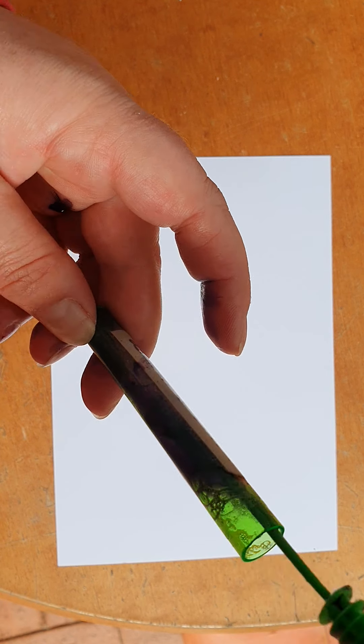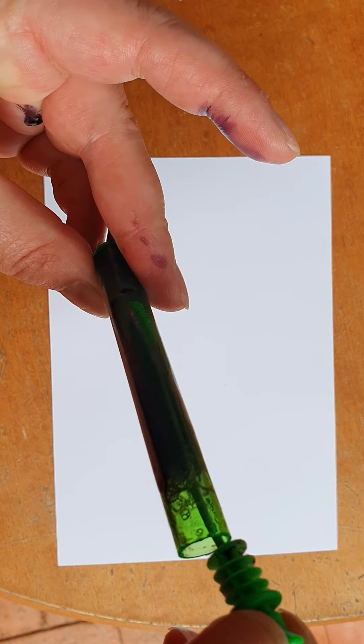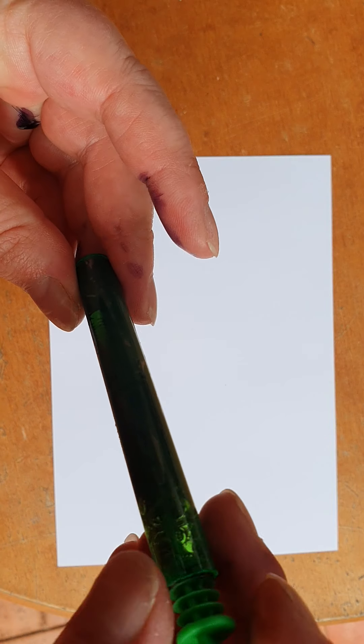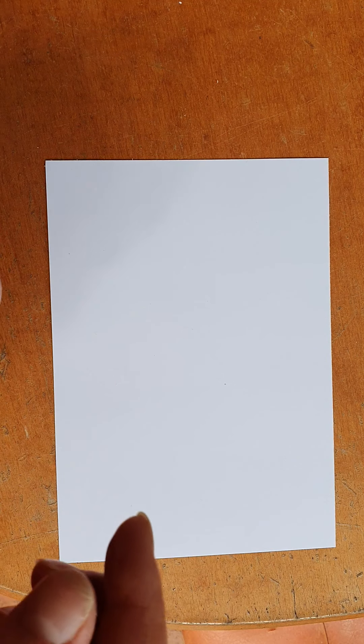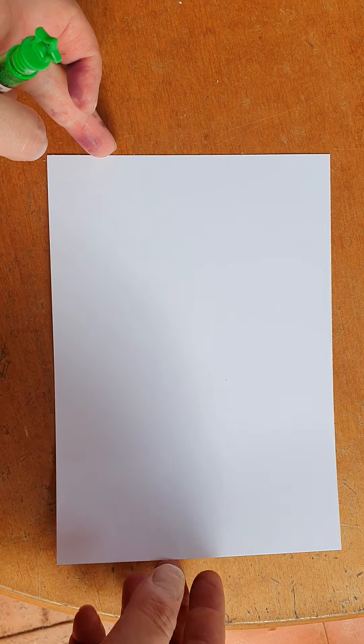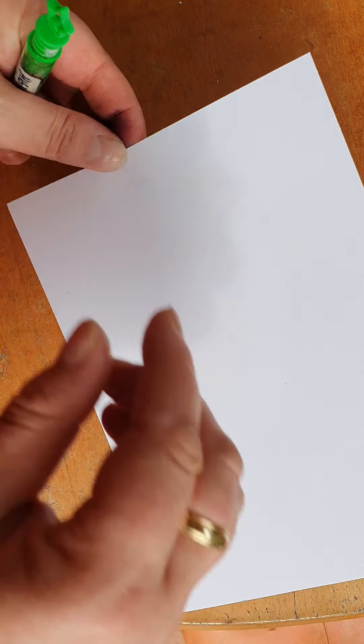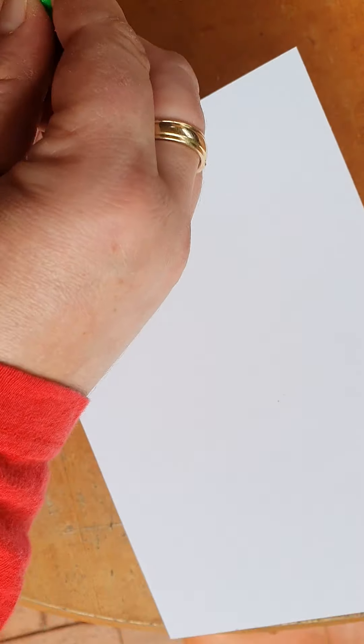I'm just going to mix the color down into the bubble wand, into the bubble mixture. And then we grab, I've just got our Whisper White cardstock, and all we need to do is blow bubbles on it.